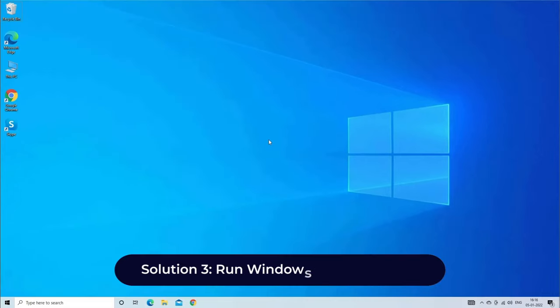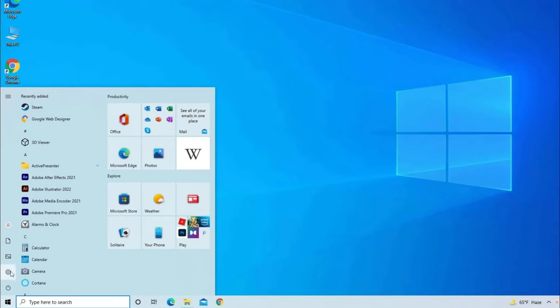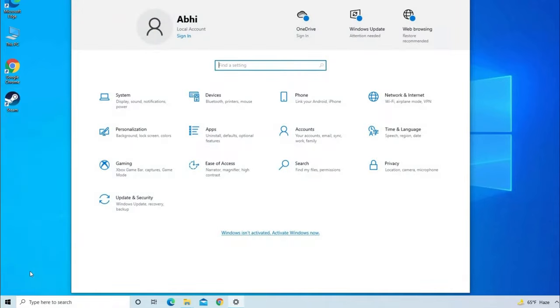Solution 3: Run Windows Troubleshooter. Running the Windows Troubleshooter will help to diagnose the device, detect the device's issue and fix the detected problems. For this, you have to go to the Start menu, then click on the settings. Once you open the settings, then tap on Update and Security.